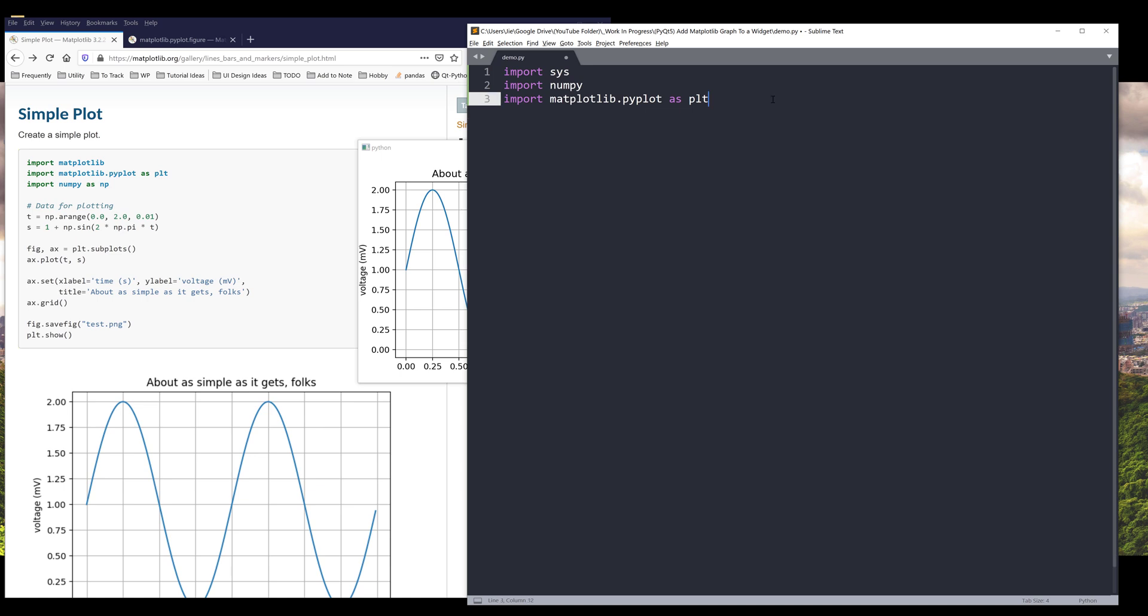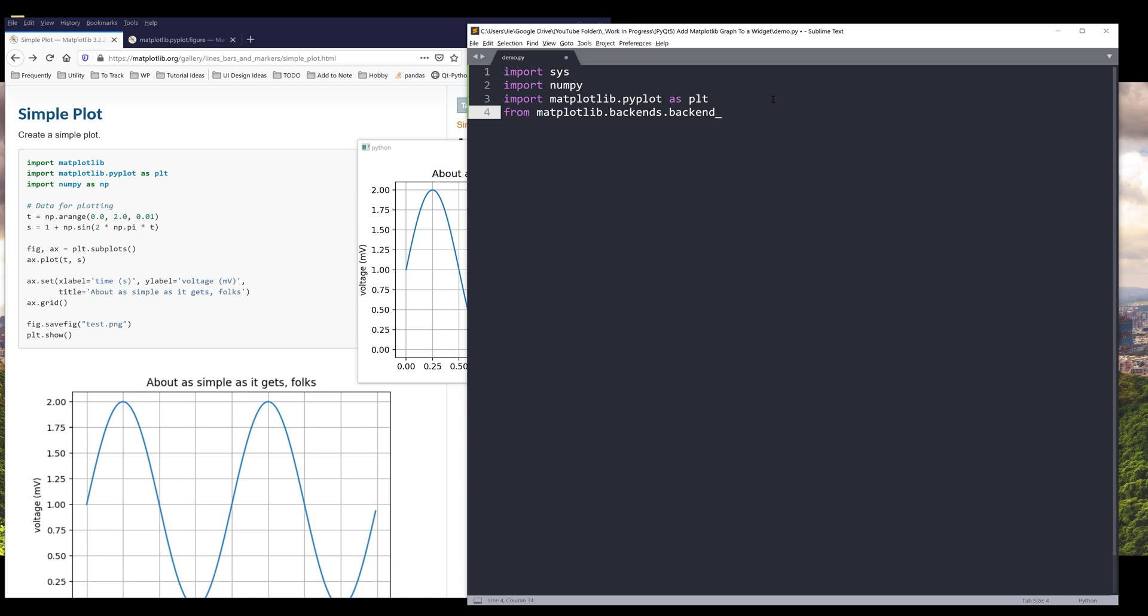To add a matplotlib graph to your PyQt application, we need to import a couple more functions. From matplotlib.backends.backend_qt5agg, and this is essentially a module. From this long name module, we want to import a class called FigureCanvas Qt agg.